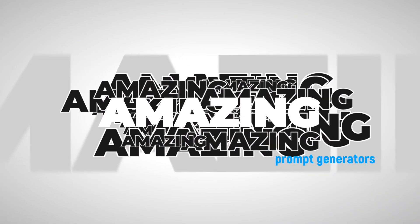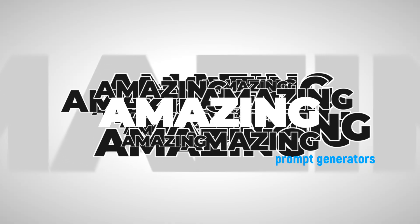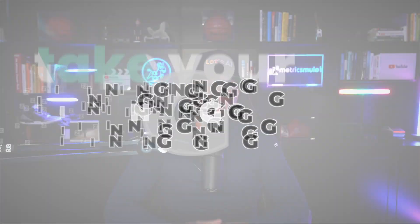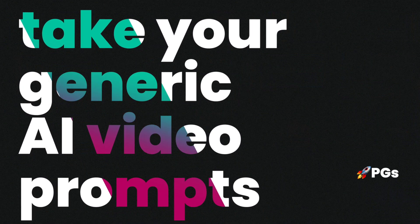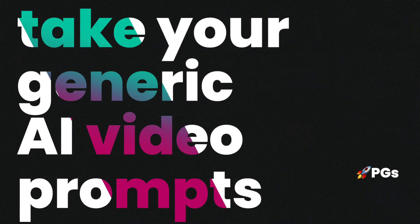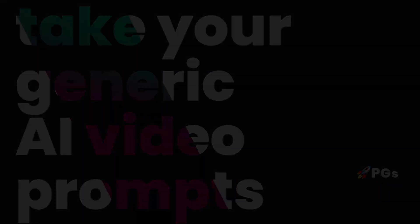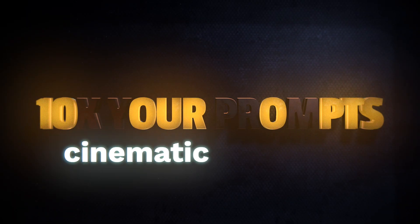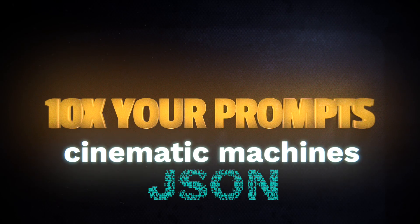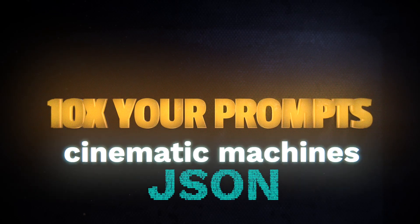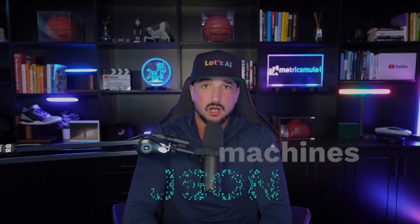Today I'm going to give you some amazing prompt generators. These will actively take any of your basic and generic AI video prompts and 10x them into cinematic machines including a JSON AI video prompt converter.